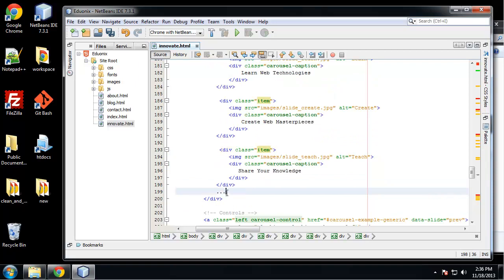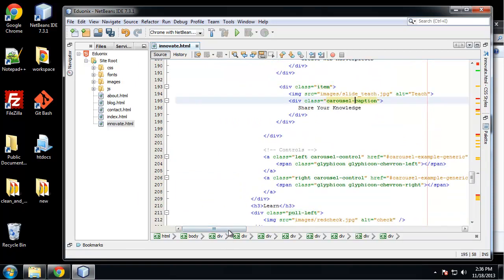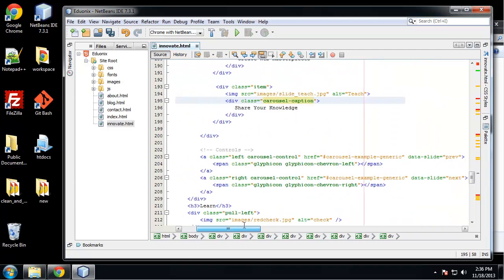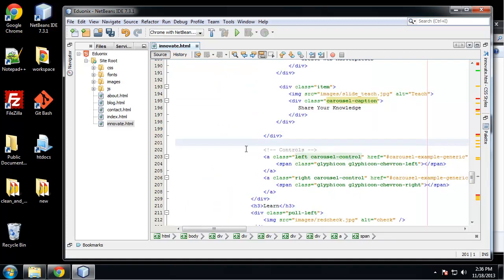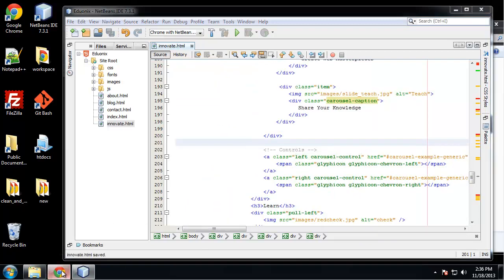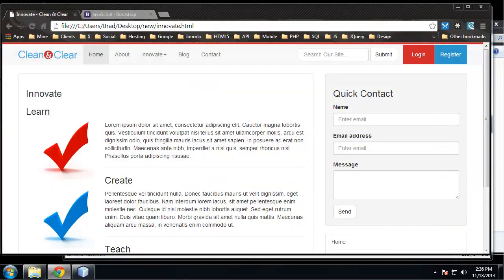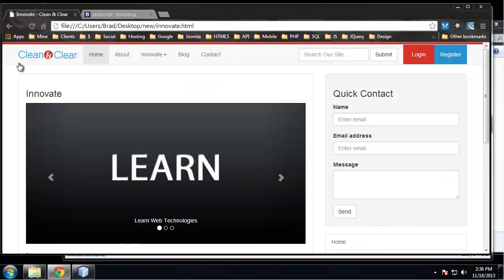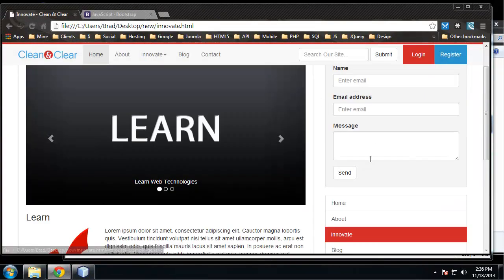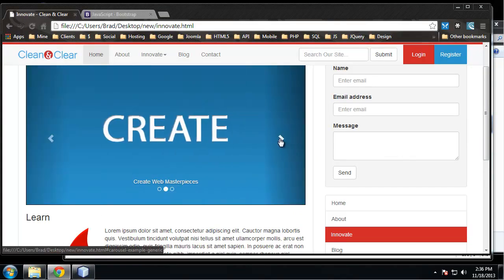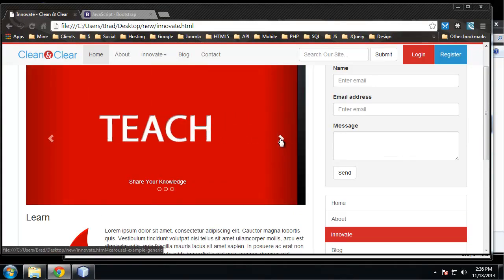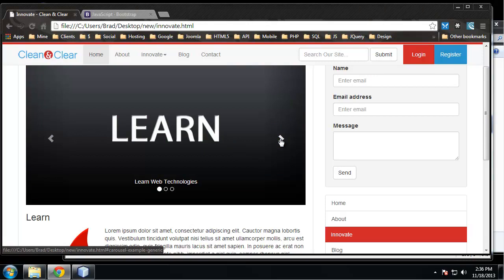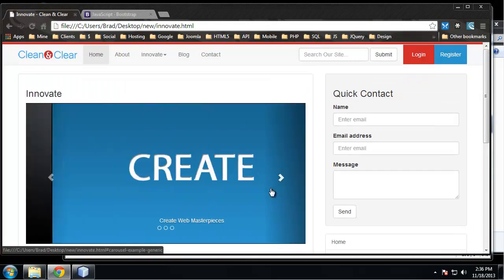All right, so let's get rid of these dots. And then under that we have the controls which are all set for us. You can also customize them if you'd like different arrows or images, things like that. So let's save this. Go to our Innovate page. All right, so that looks good. Learn, create, teach.